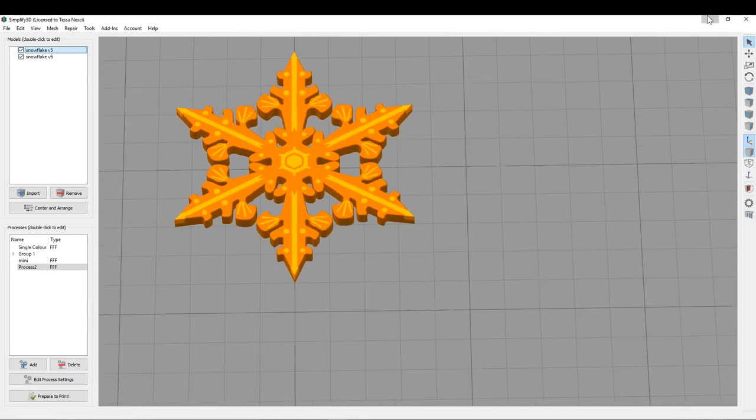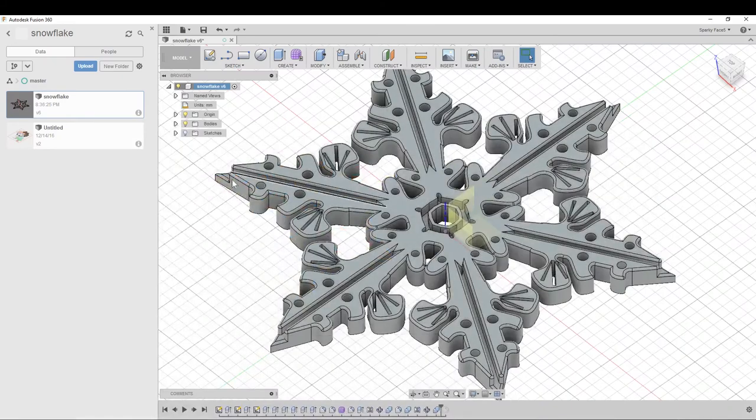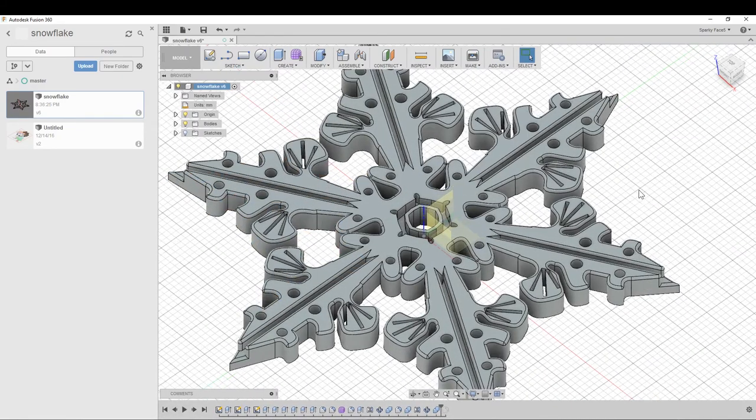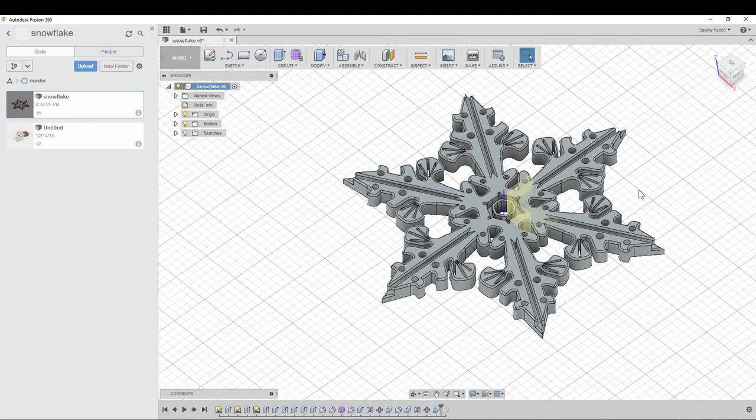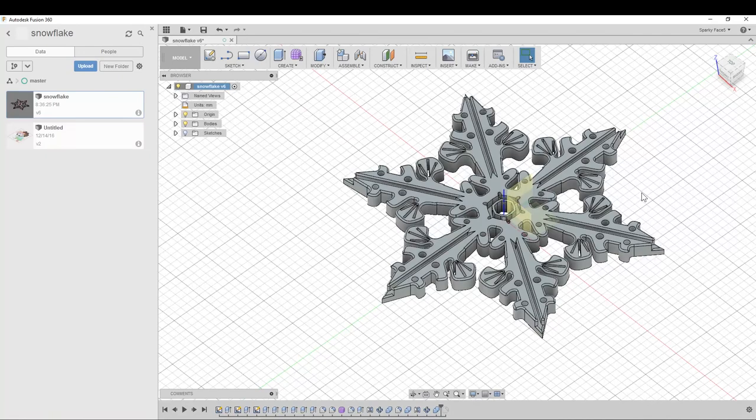So yeah, it's even simpler. It's even simpler than that. Whatever's visible is what's going to be exported. So anything that's invisible will be neglected.